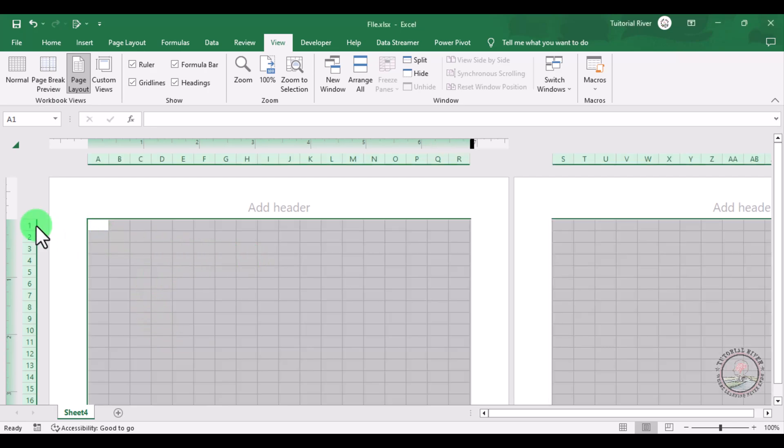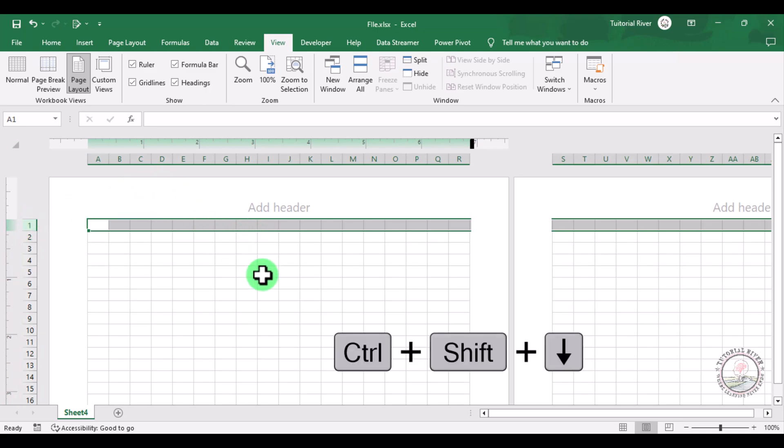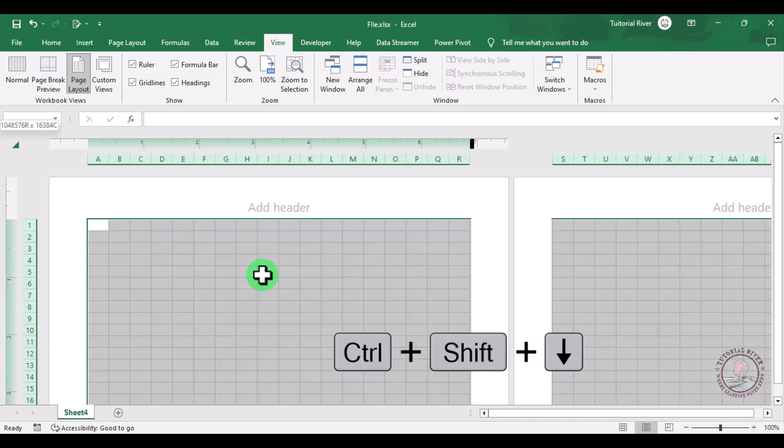Now you just need to select all the rows. For this, you just need to enter on your keyboard Control+Shift, then Down Arrow key.